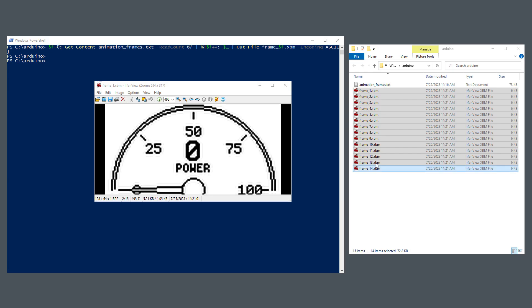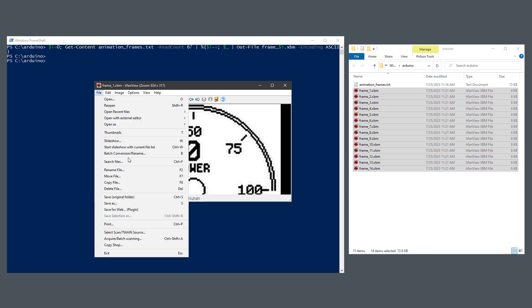If you want to then convert the XBM files into some more reasonable formats, for example, the PNG file format, you can select File, Batch Conversion, Rename, and convert those to PNG images. And at the same time, you can also invert the colors.